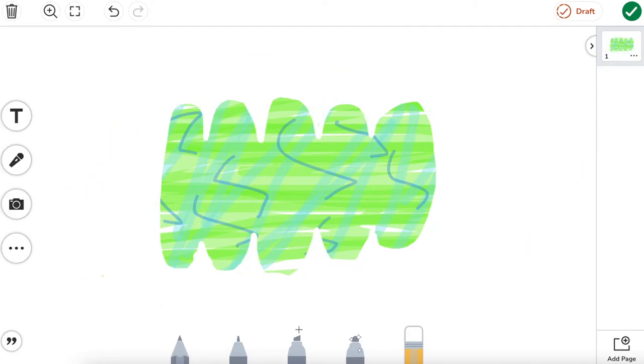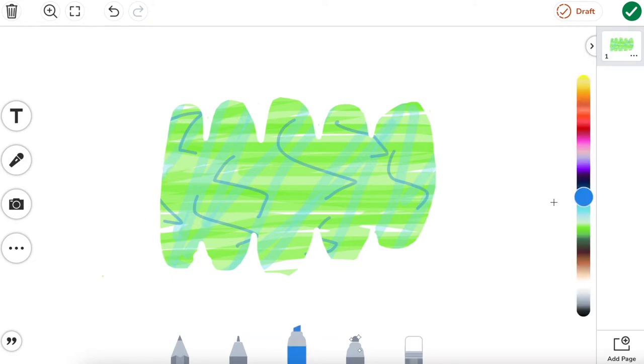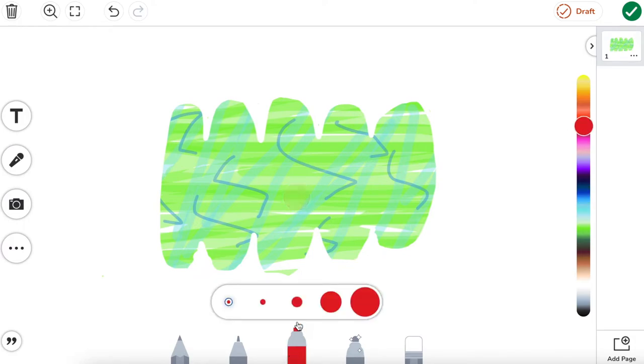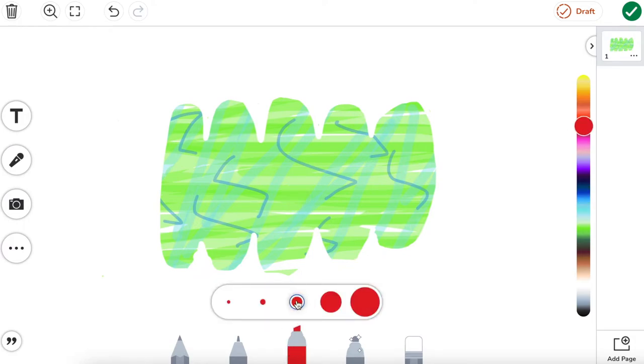All right, so now we have the outline of our caterpillar finished. Let's add the head onto this side over here by going back to the highlighter and choosing the red color. Now I'm going to go and make sure I have a nice bigger tip than that fine tip and choose our color from our color wheel on the right.